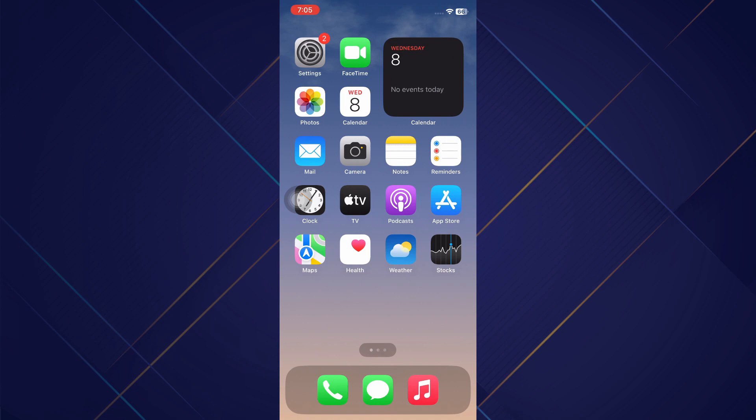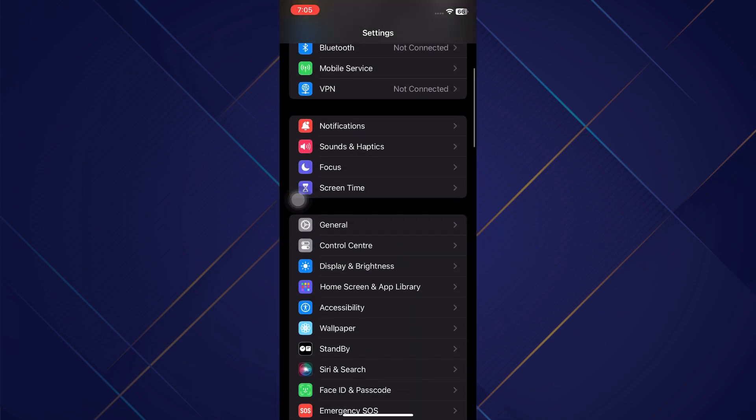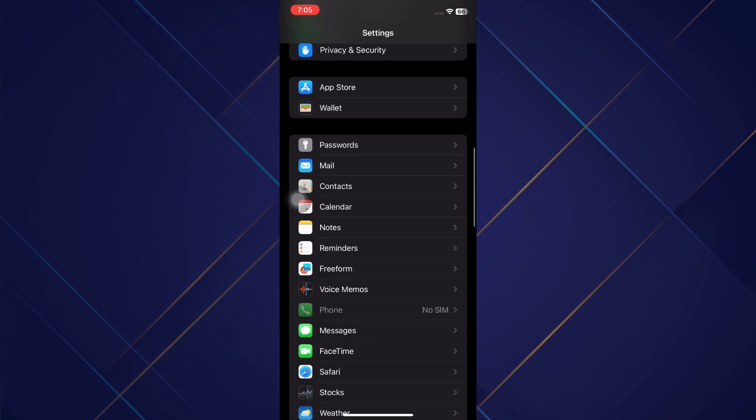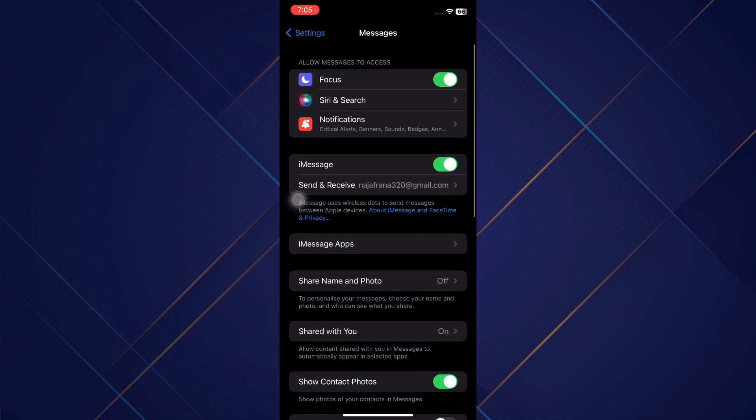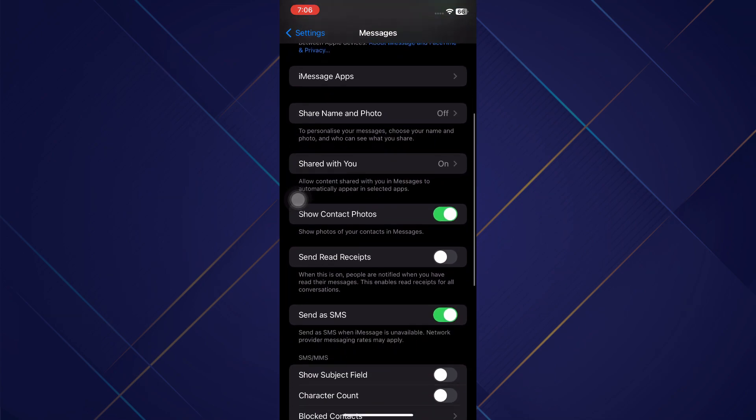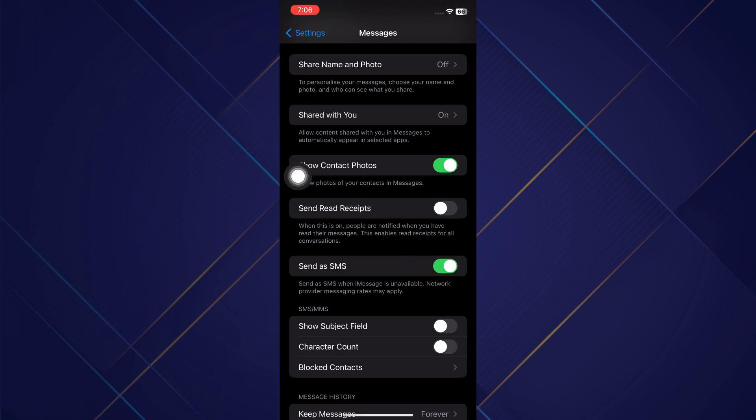So let's head into our settings here and scroll down until we get to messages. Now what you want to do is turn on and off a couple of different things. You'll see send as SMS. You want to make sure that this is toggled on because most of the time those verification codes come as text messages, not iMessages.